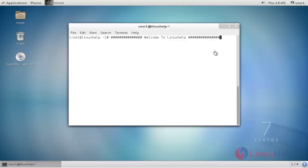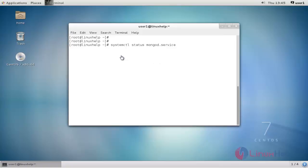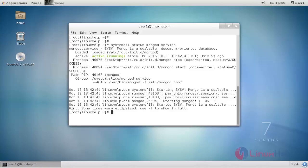Before starting the installation, check your MongoDB service status by using systemctl command. Type systemctl status mongod service, then hit enter. MongoDB service is now active.